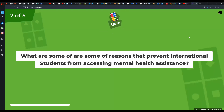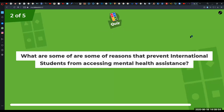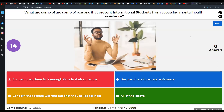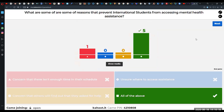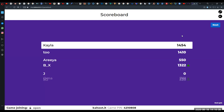Next question: what are some of the reasons that prevent international students from accessing mental health assistance? Options include concern there isn't enough time in your schedule, unsure where to access assistance, concern that others will find out they asked for help, or all of the above. The correct answer is all of the above — a multifaceted reason as to why international students are sometimes hesitant to seek mental health assistance.